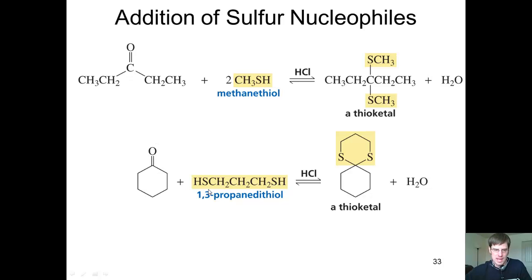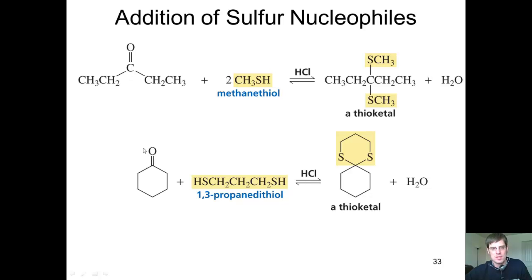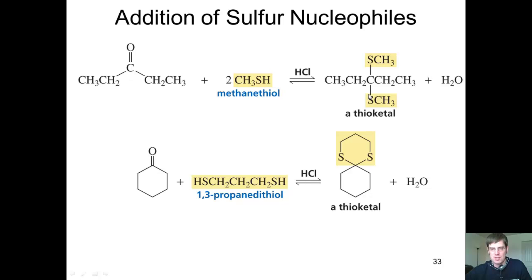and I react it with a dithiol — a molecule that has two thiols in it — what occurs is one of these sulfurs comes in and attaches to the carbonyl carbon, thrusting the electrons onto the oxygen. This oxygen gets protonated enough to become a leaving group, and then the second sulfur comes in and kicks off water. This ultimately gives you a cyclic thioketal.